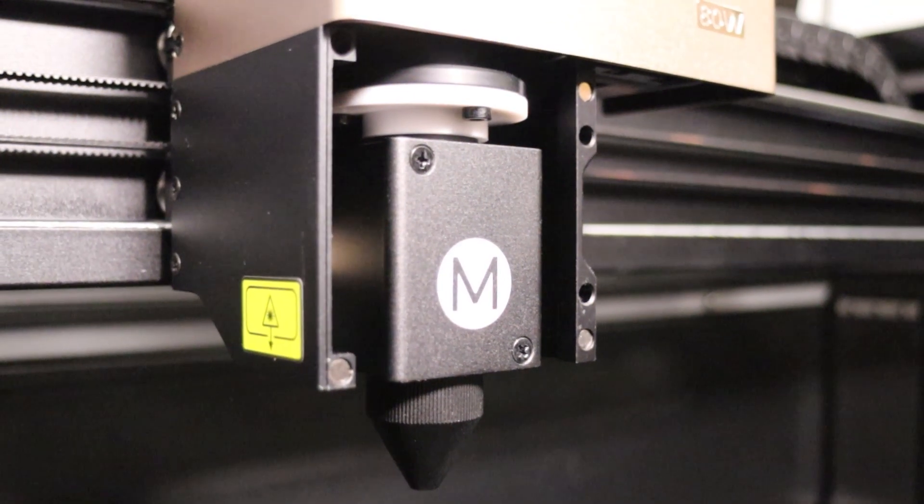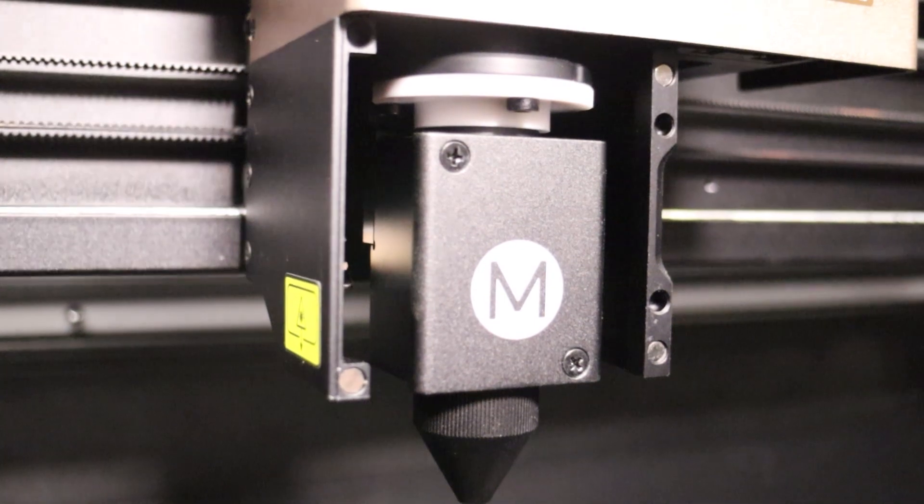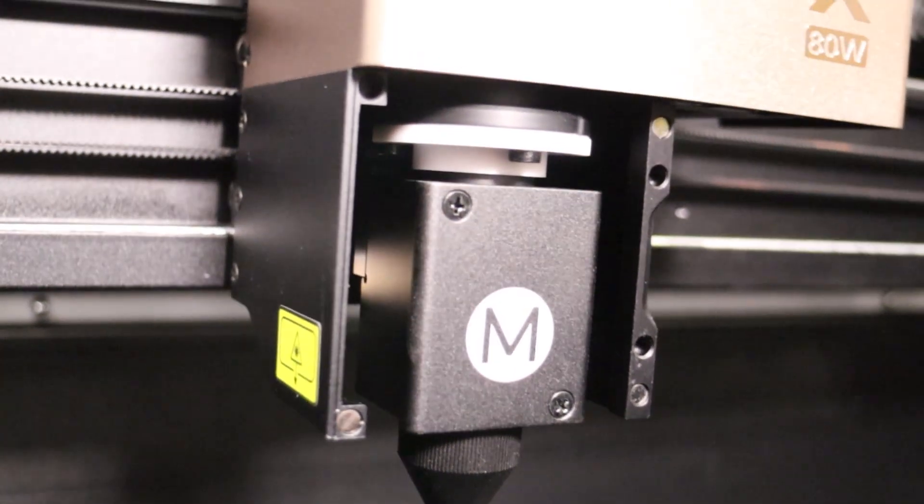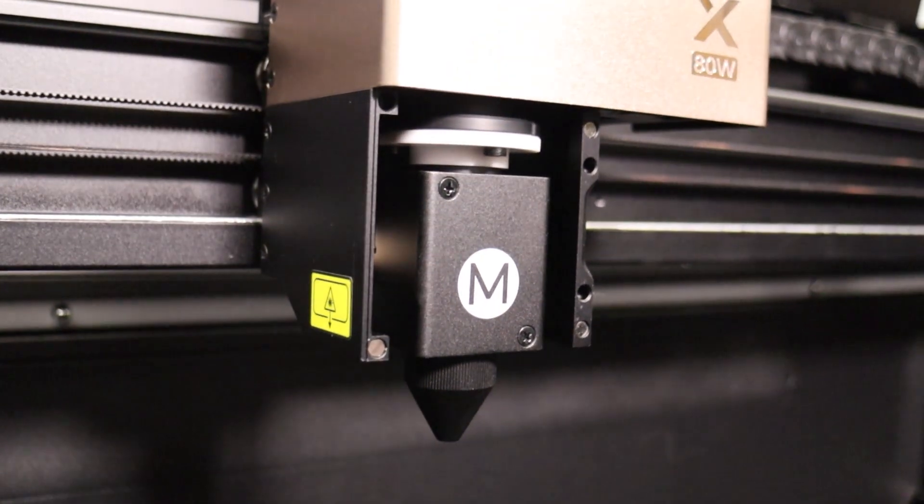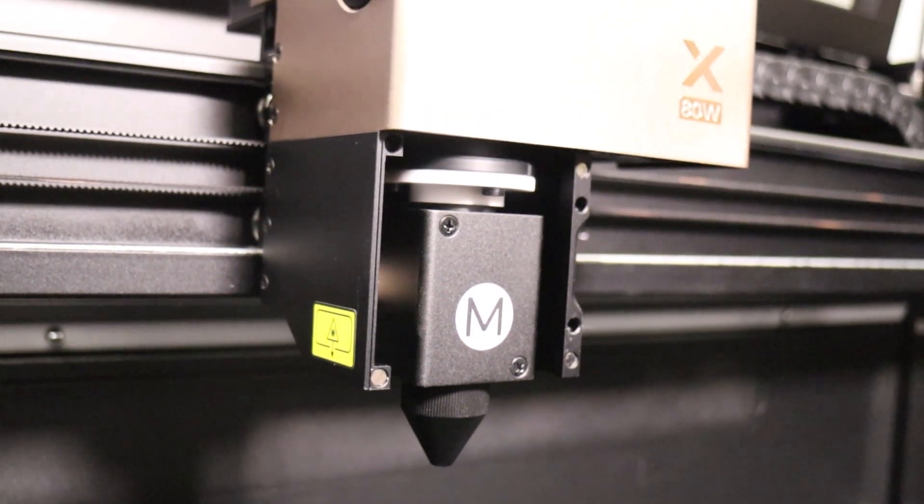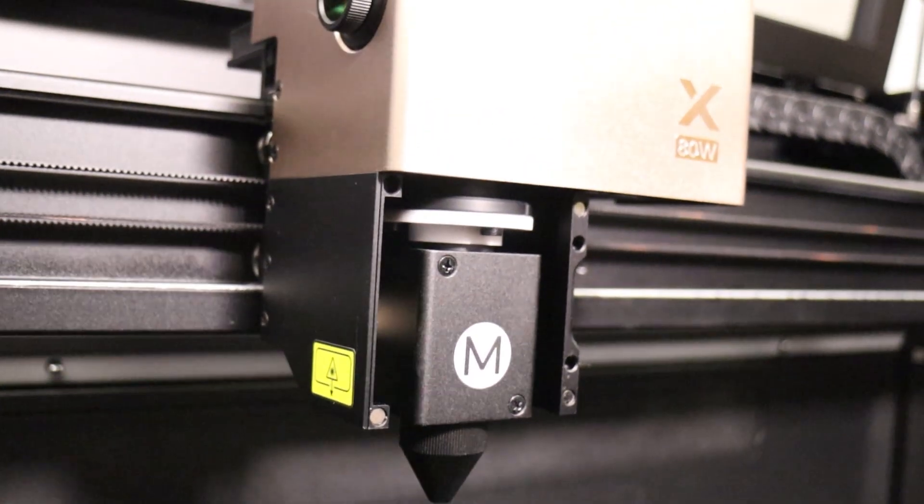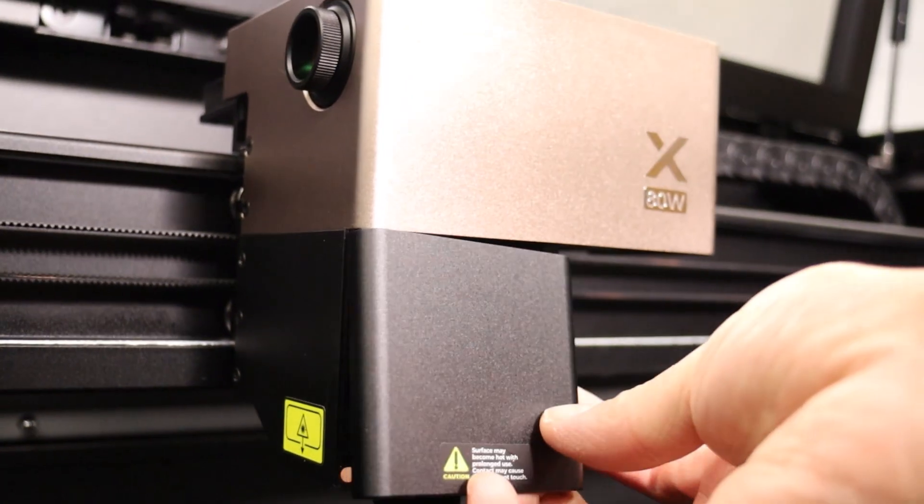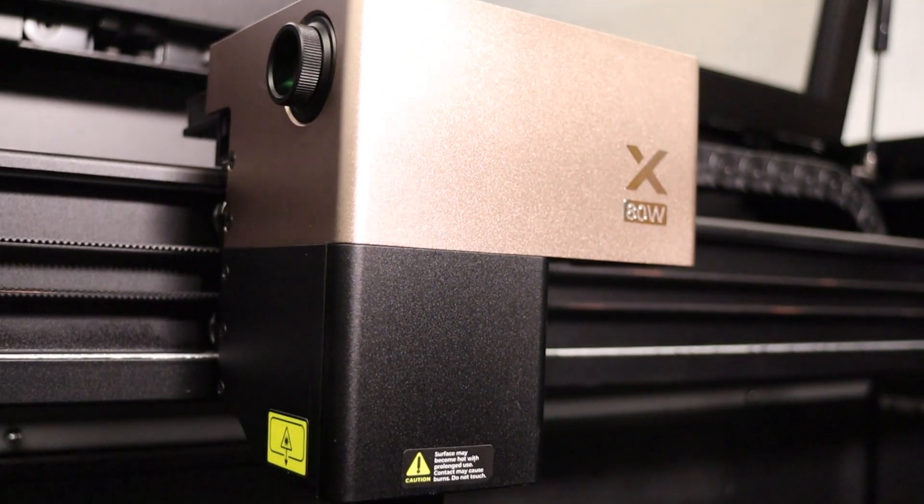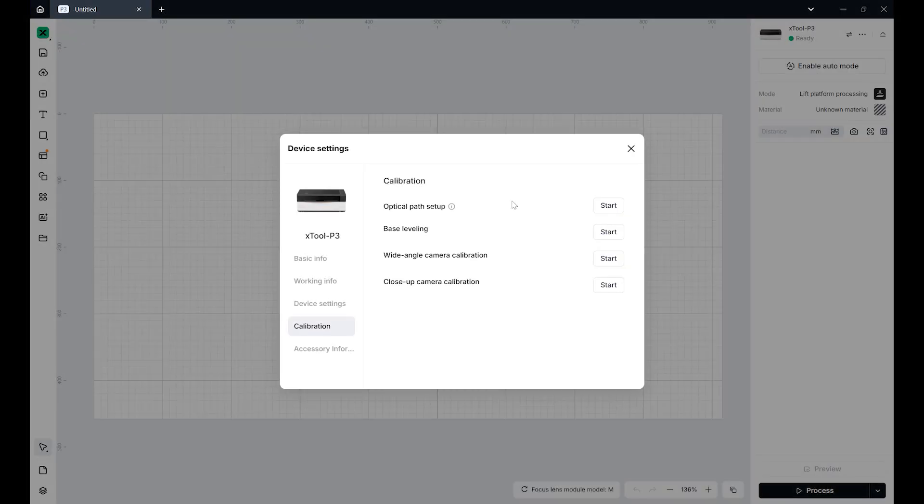The medium M lens comes standard. The small S lens provides a finer laser spot for ultra-precise engraving. And the large L lens is optimized for cutting thicker materials thanks to its longer focus beam.